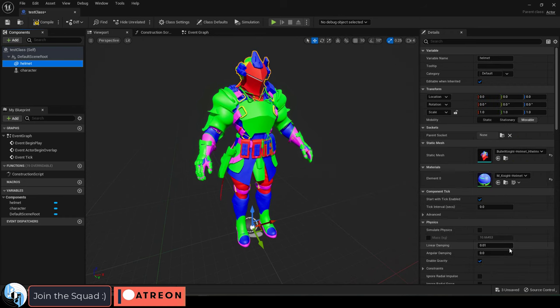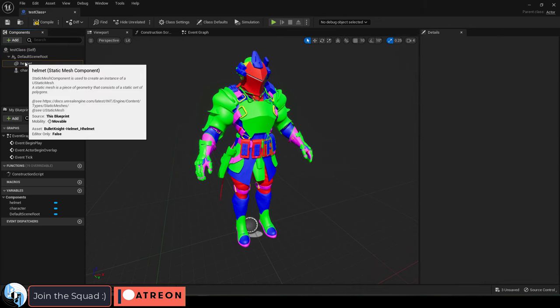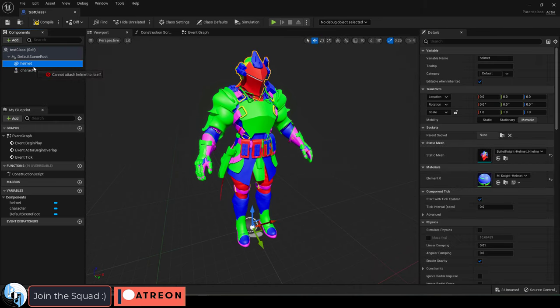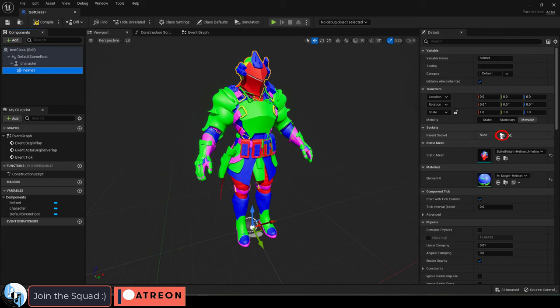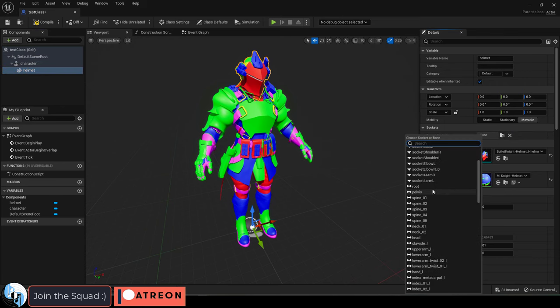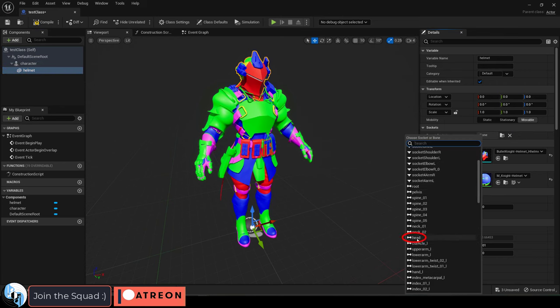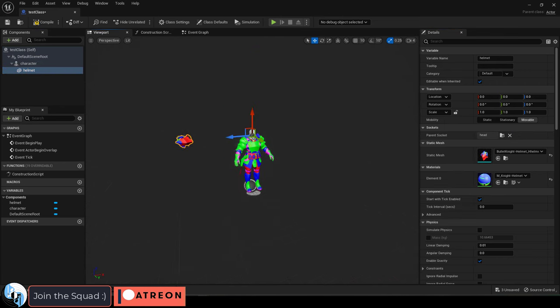Now, if you want to parent the armor to the skeleton so that it follows the animation properly, for example, we want this helmet to follow the head bone, drag the helmet into the skeleton, and on the right over here, click the folder, and find the bone that you want it to be parented to.